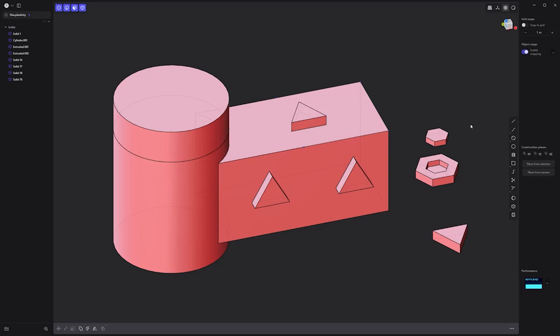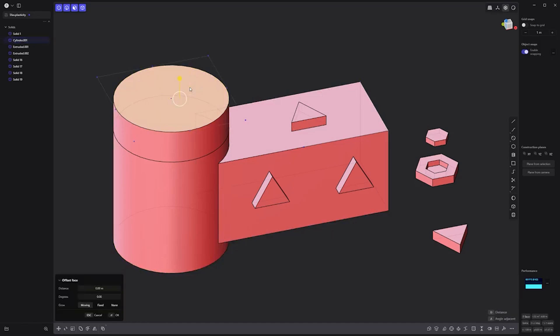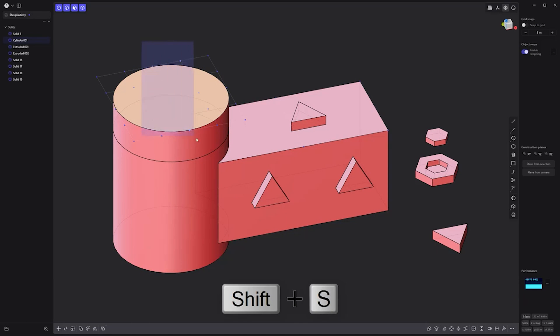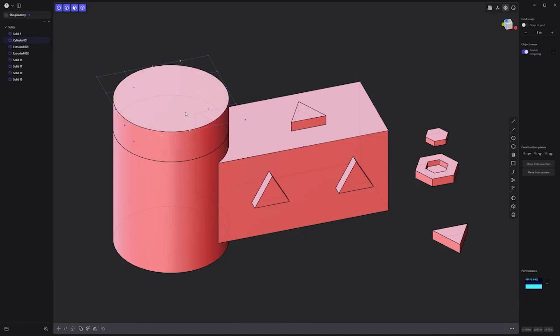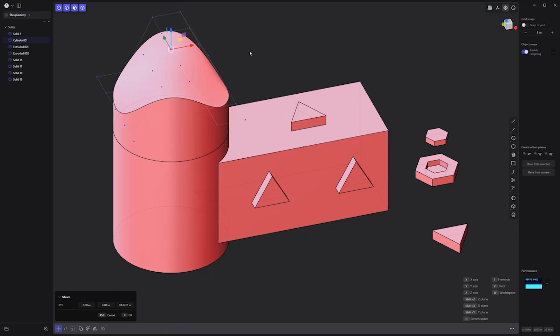New to my list of favorites is the raise degree command, which converts a planar surface to a splined surface. Simply select the planar face, use the keyboard shortcut Shift-S as many times as you'd like, then edit the control points to generate a more organic surface with ease. Experiment with these amazing tools and see how they can help you improve asset creation in Plasticity.